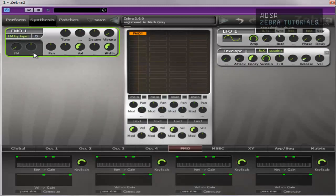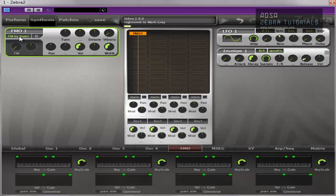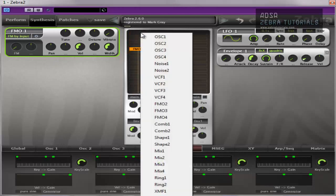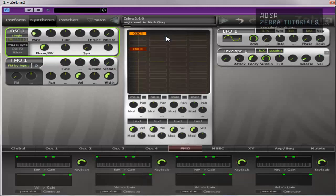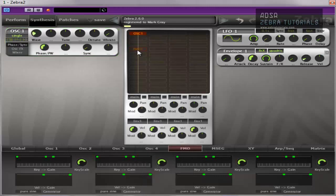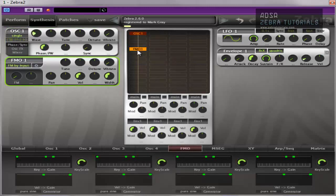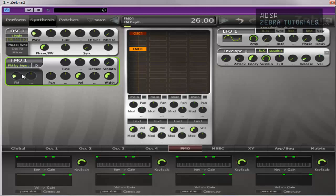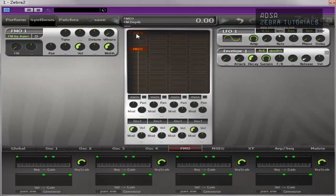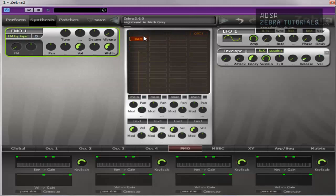So it's got several different input modes as defined by this section here. So at the moment, FM by input, it's just a sine wave. But basically what that means is it's modulated by its own input or by its input. So if I was to have an oscillator here, that's it modulating the input of that oscillator. But I don't want to confuse things too much, so we'll just move that out the way.